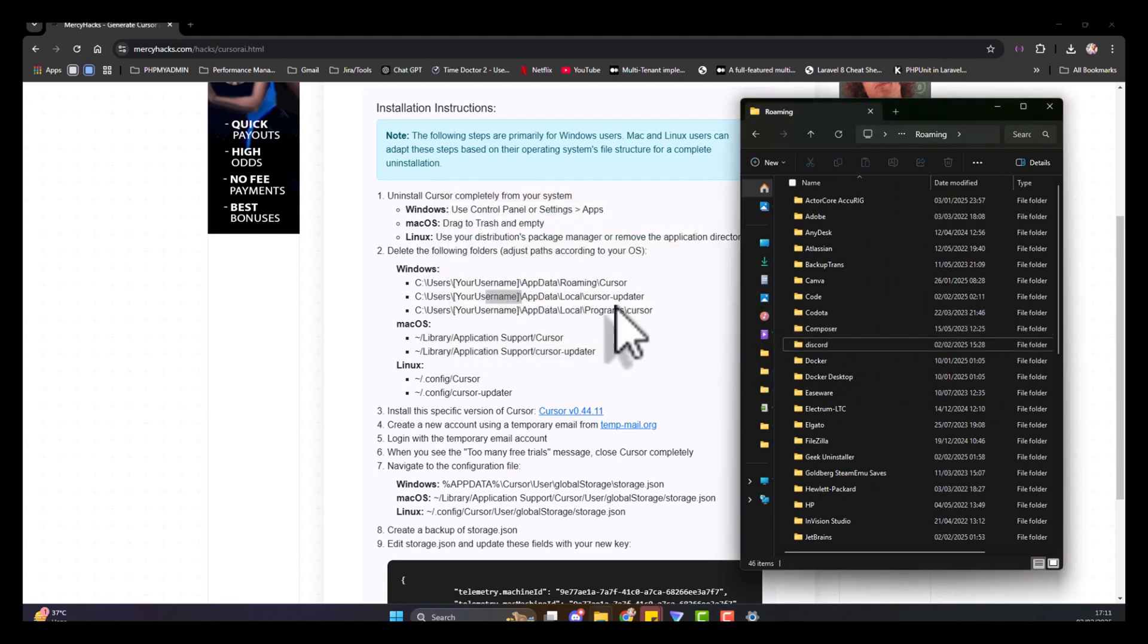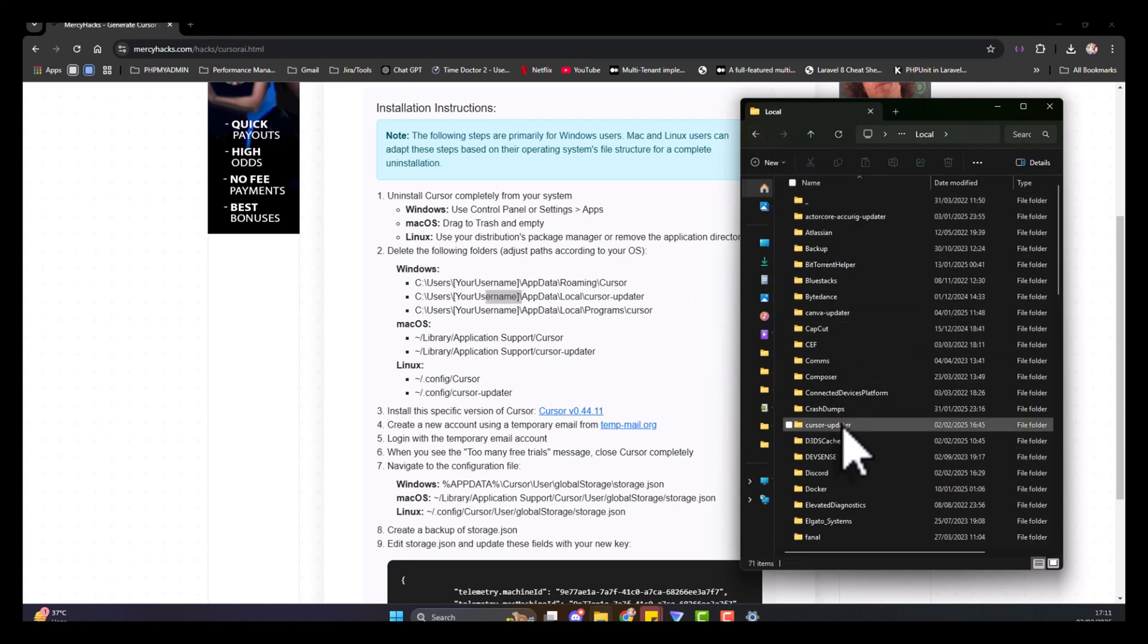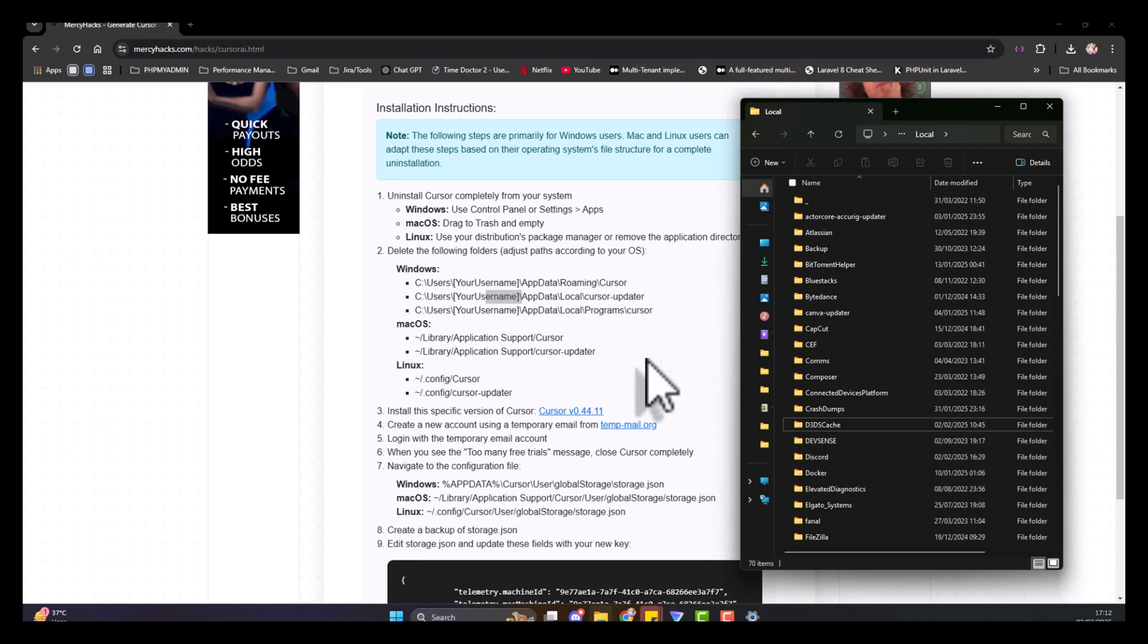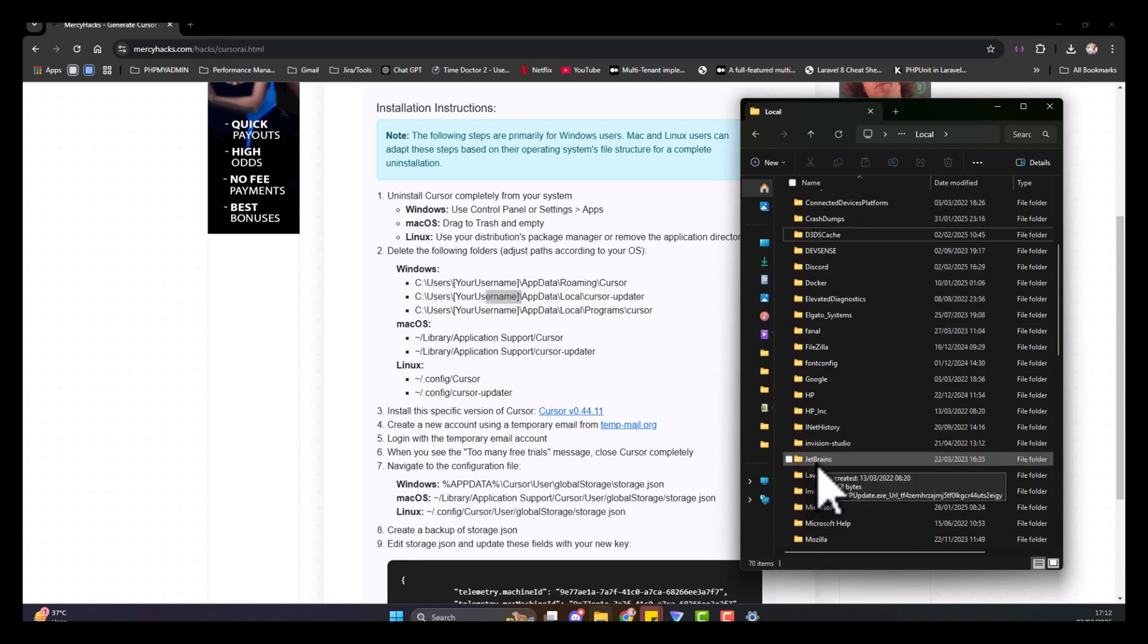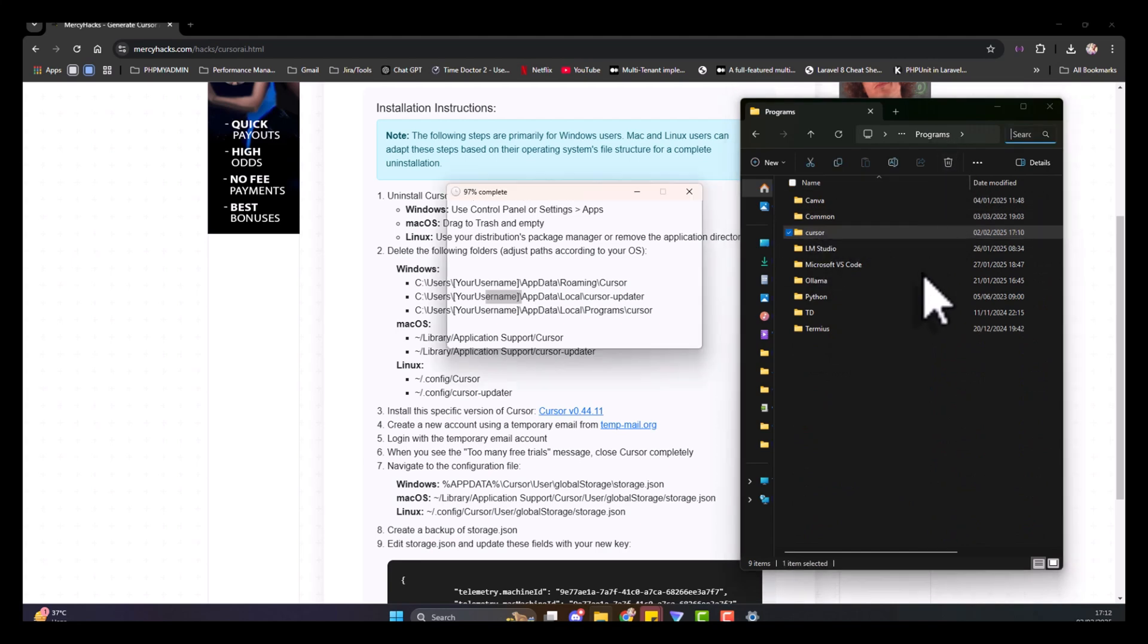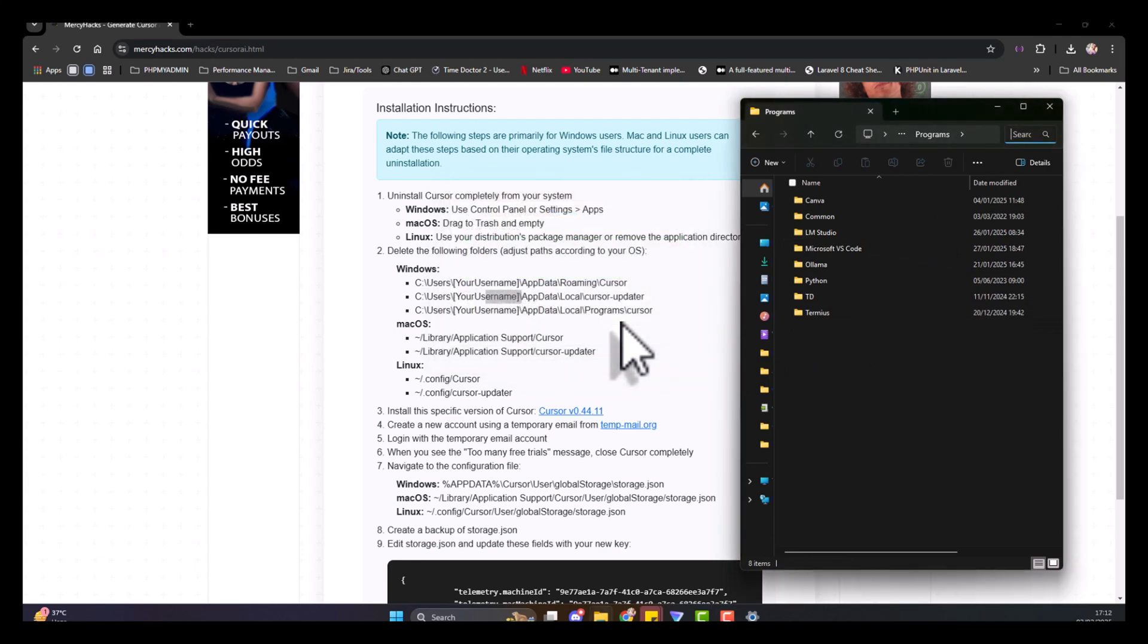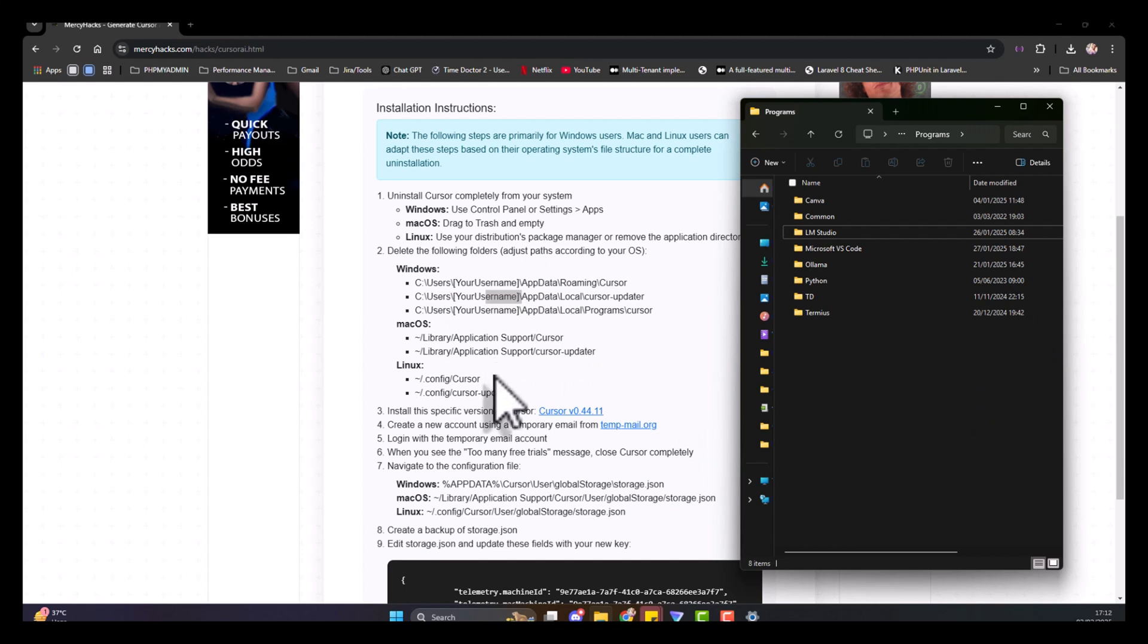Next, you have to go to Local. You would see a folder - the updater. You have to delete this too. Then go to Programs, inside Programs you see this and you need to also delete that. If you can't find any of these folders for Windows users, that means it has been deleted and it's fine. For other OS, you have to locate where they are and make sure you delete them.